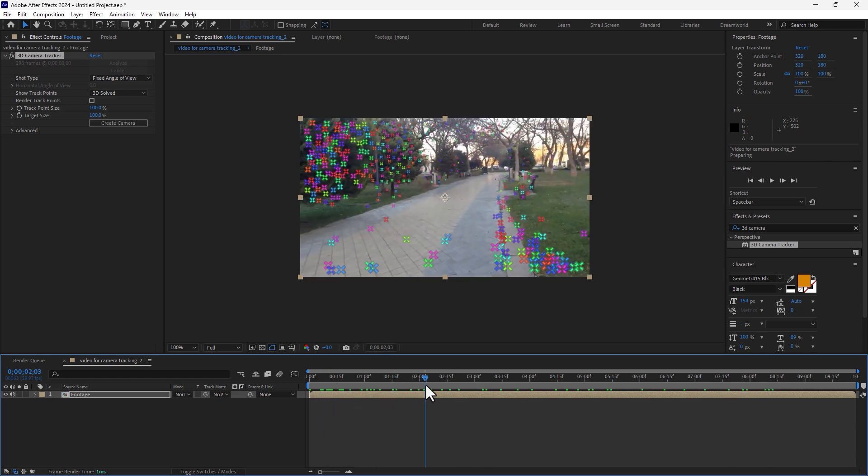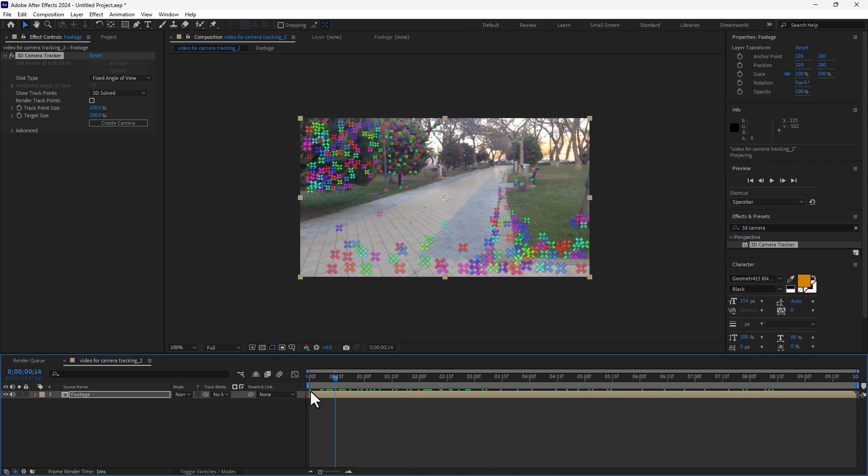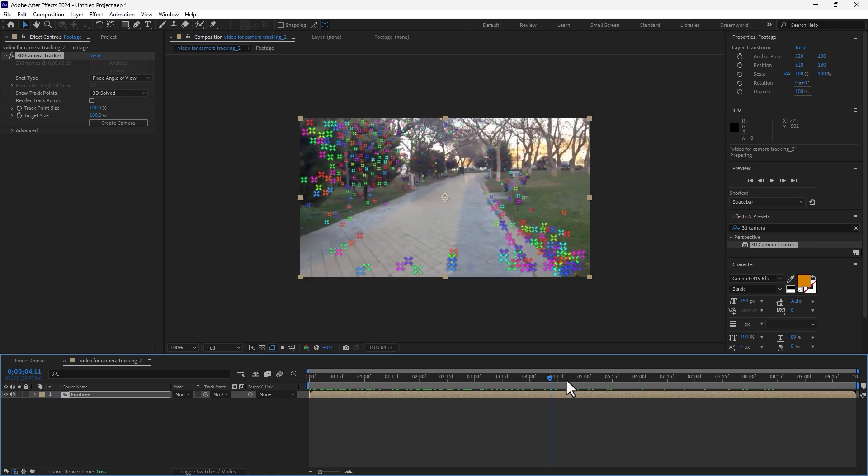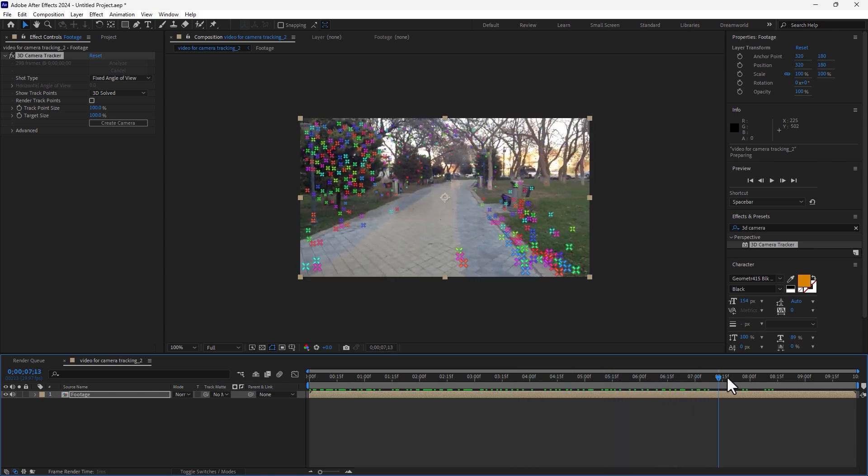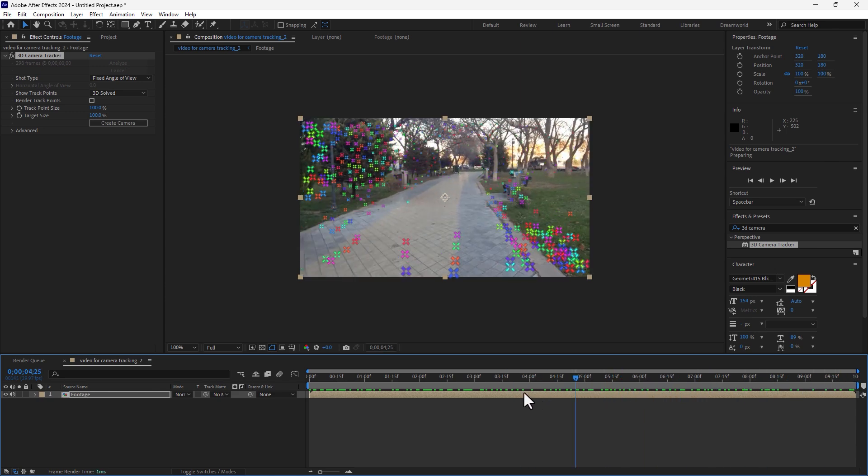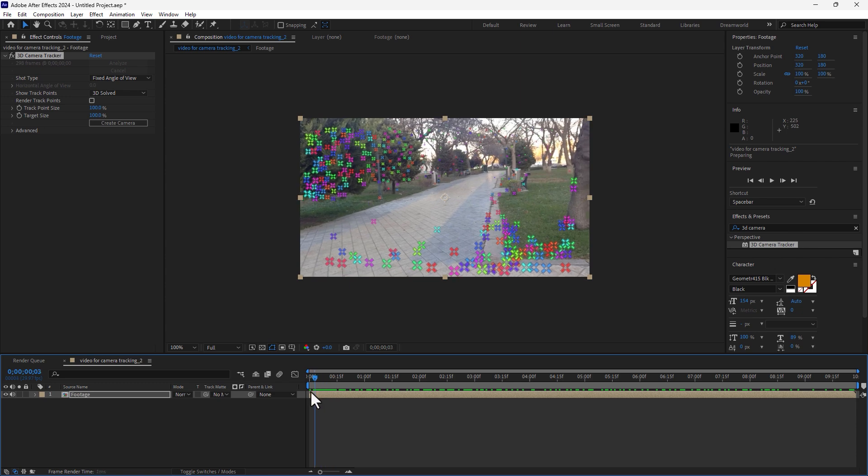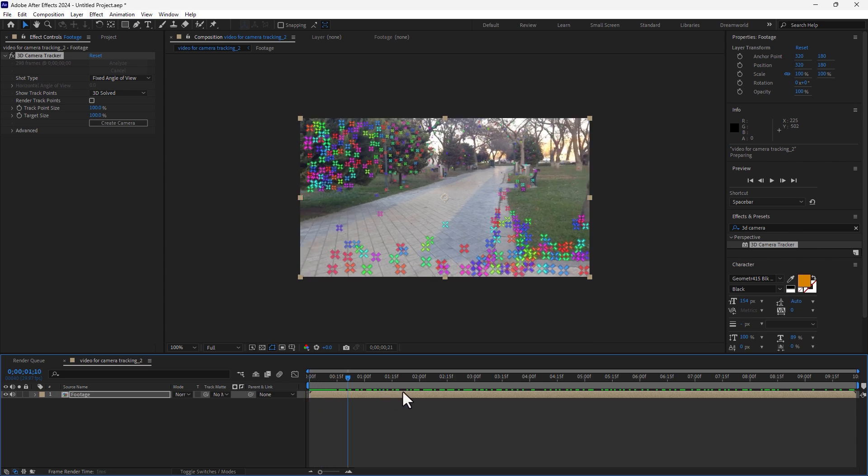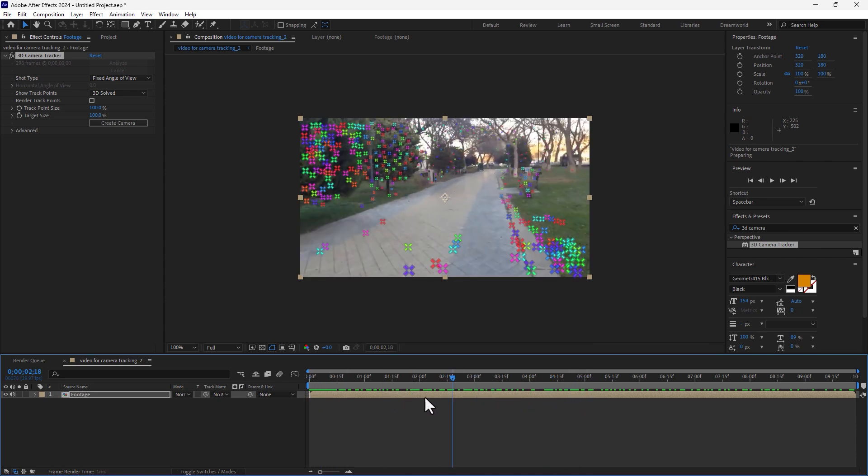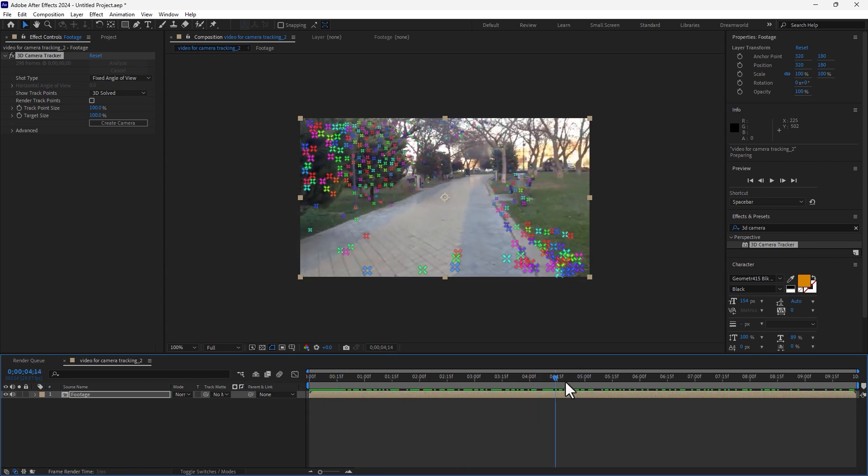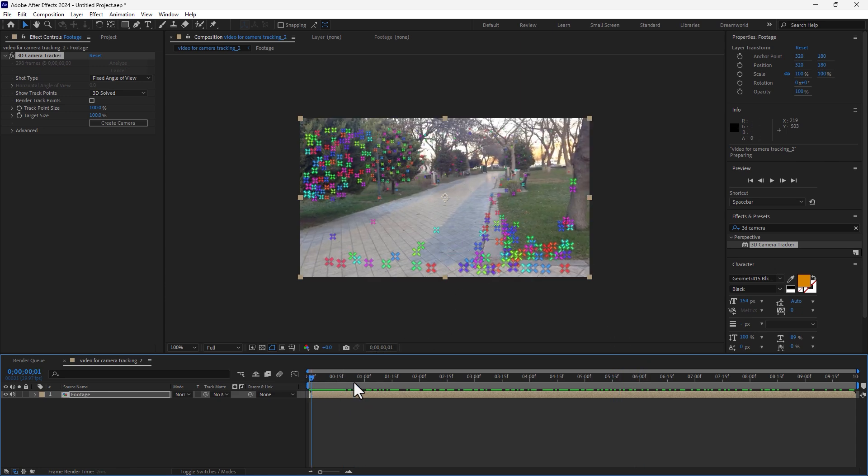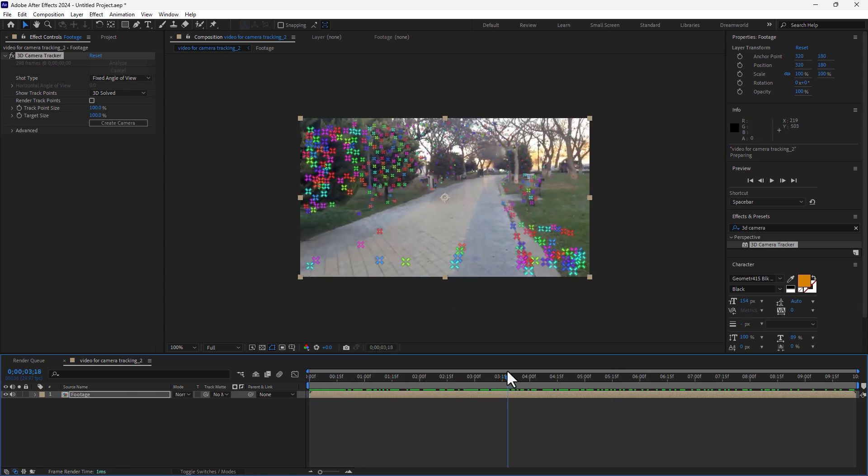This is the result of 3D camera tracking. Take a look which track point survived from start to end of the video. Which point? Let's find together.